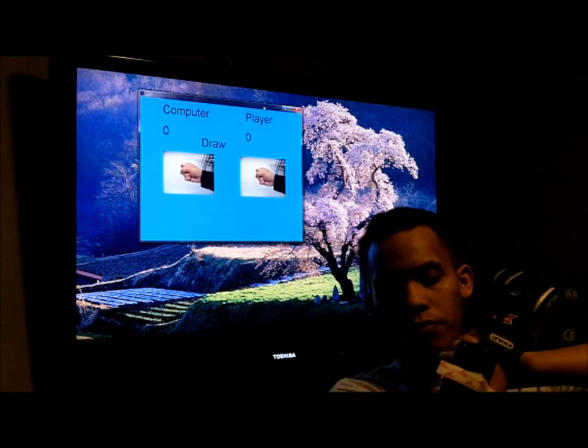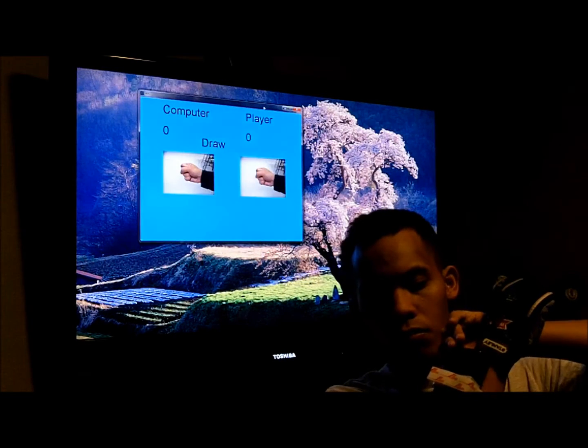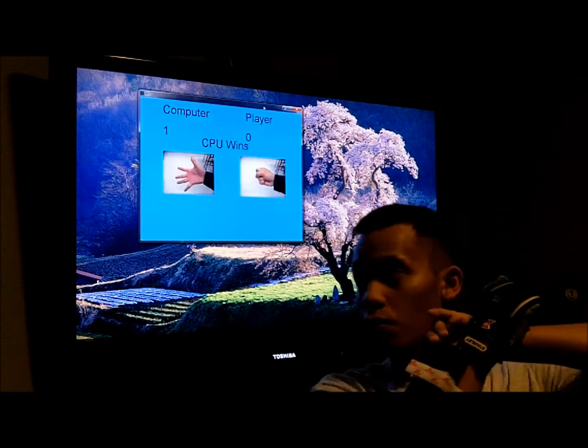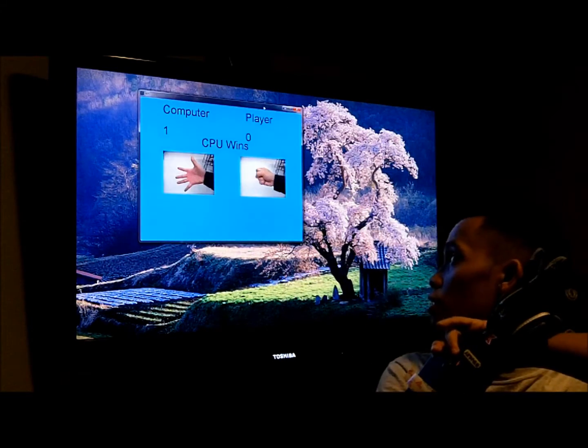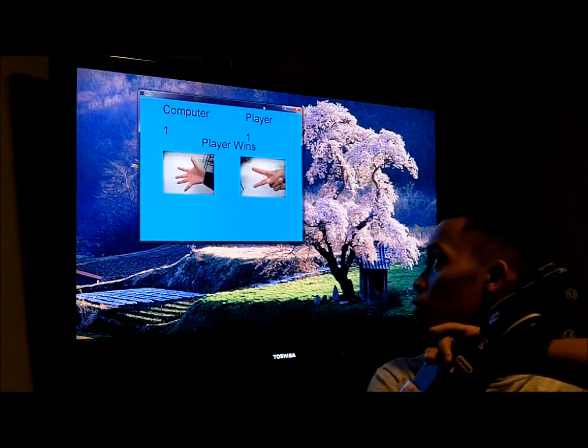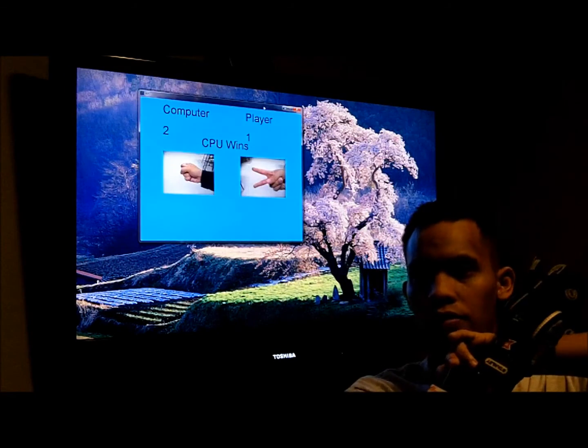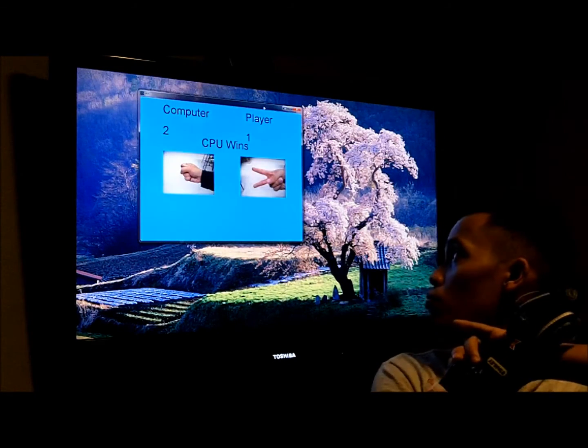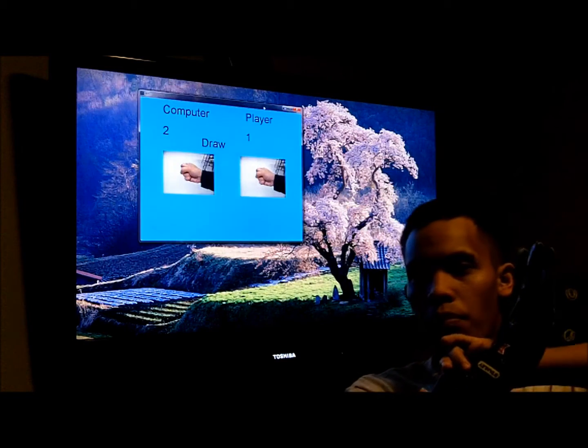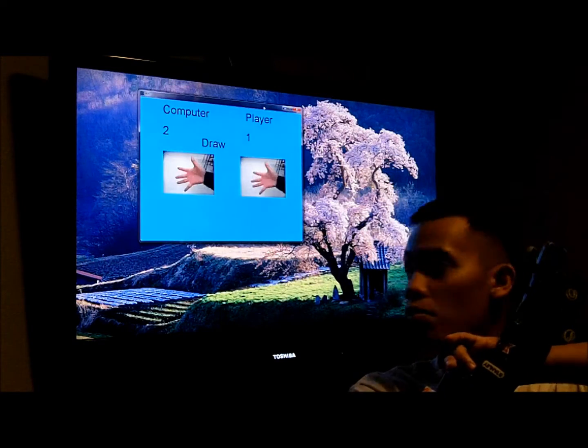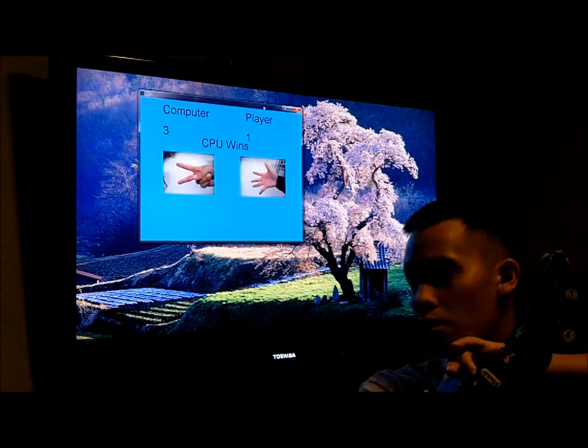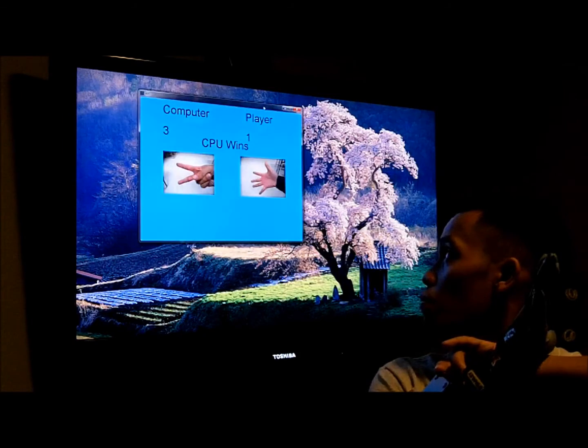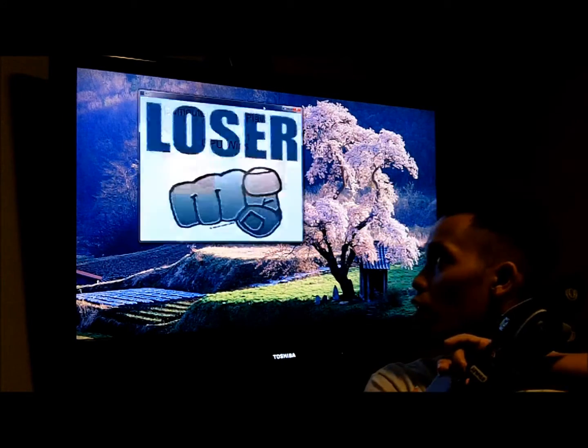Okay. First, it would be rock. As you can see, it's a rock. Scissors. Scissors again. Rock. Paper. Paper. Paper. Rock.